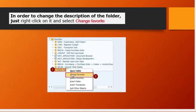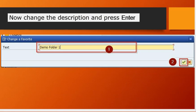In order to change the description of the folder, just right-click on it and select change favorite. Now change the description and press enter.